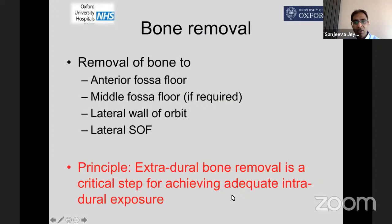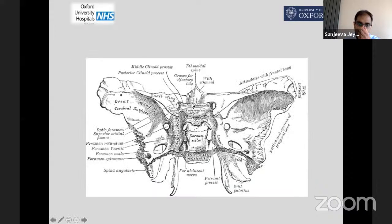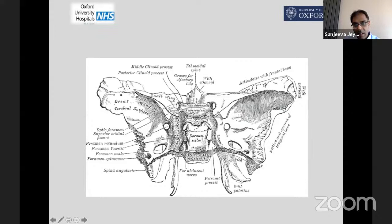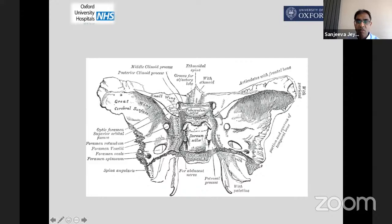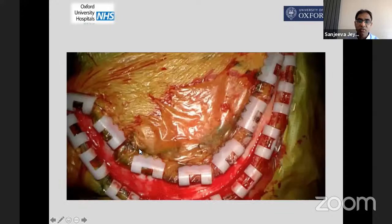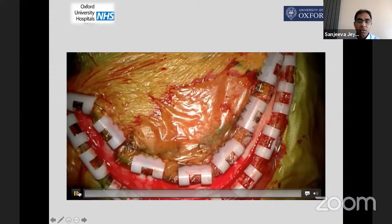A key point: you have to take away bone to give yourself a nice safe access. You must understand what the greater and lesser wings do and how you can drill right down to the lateral part of the superior orbital fissure. Also important is drilling along the anterior fossa floor — this is what gives you the corridor you need.